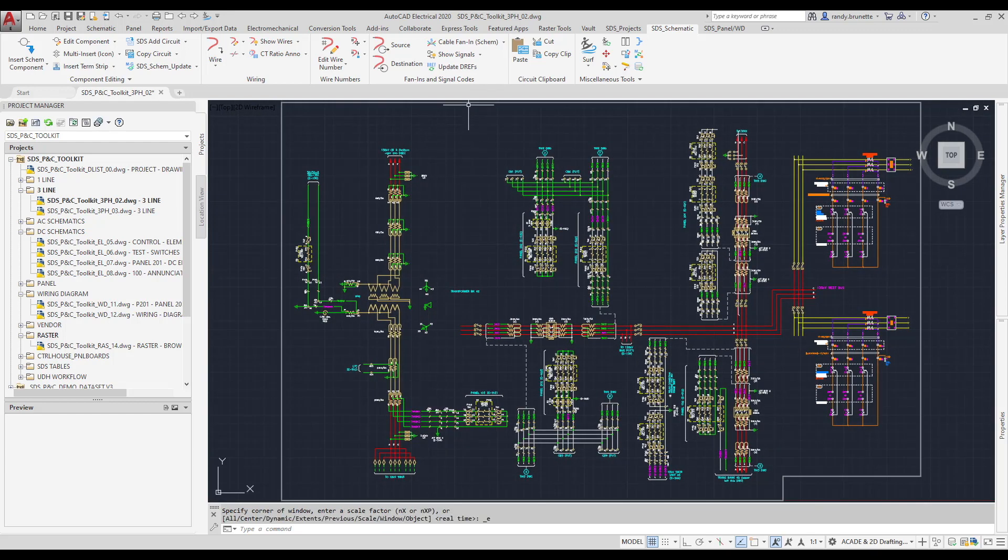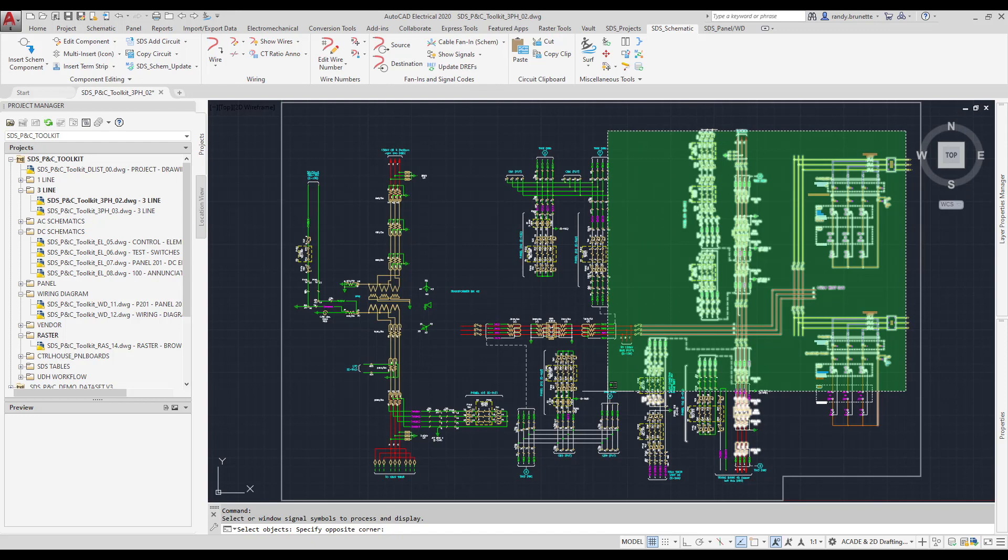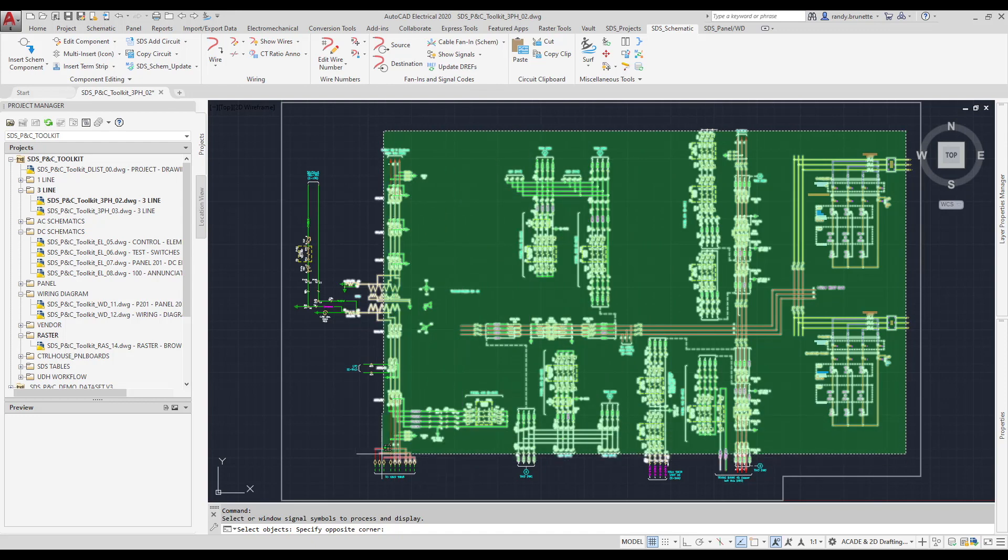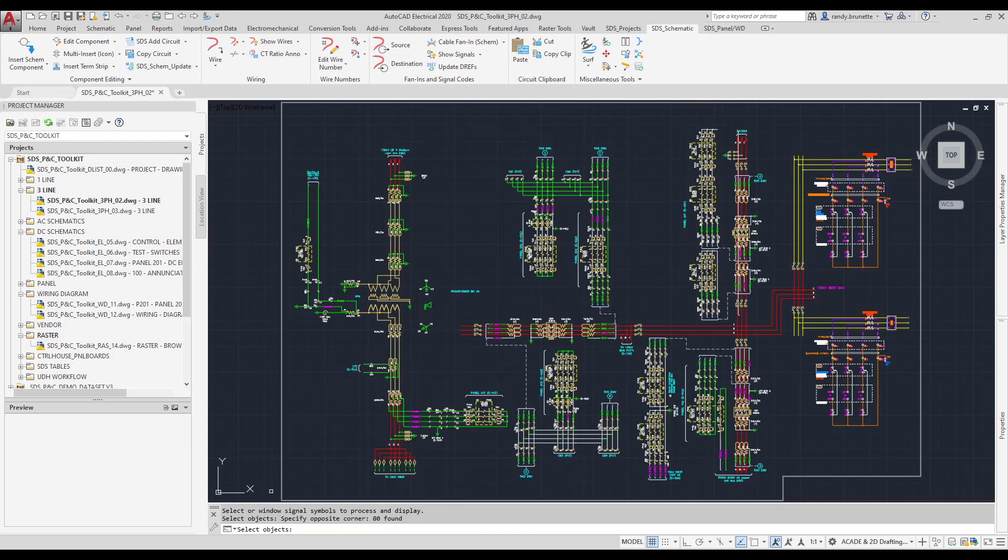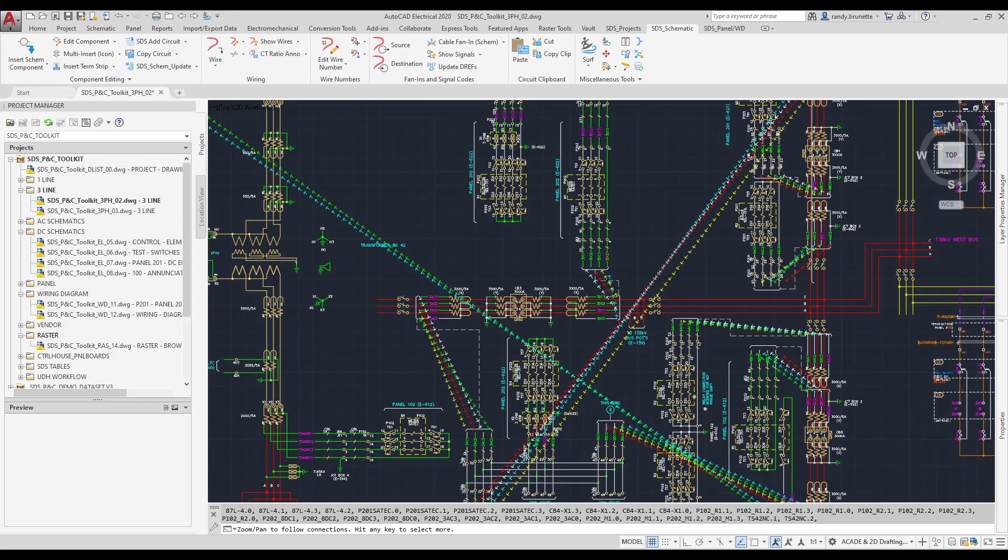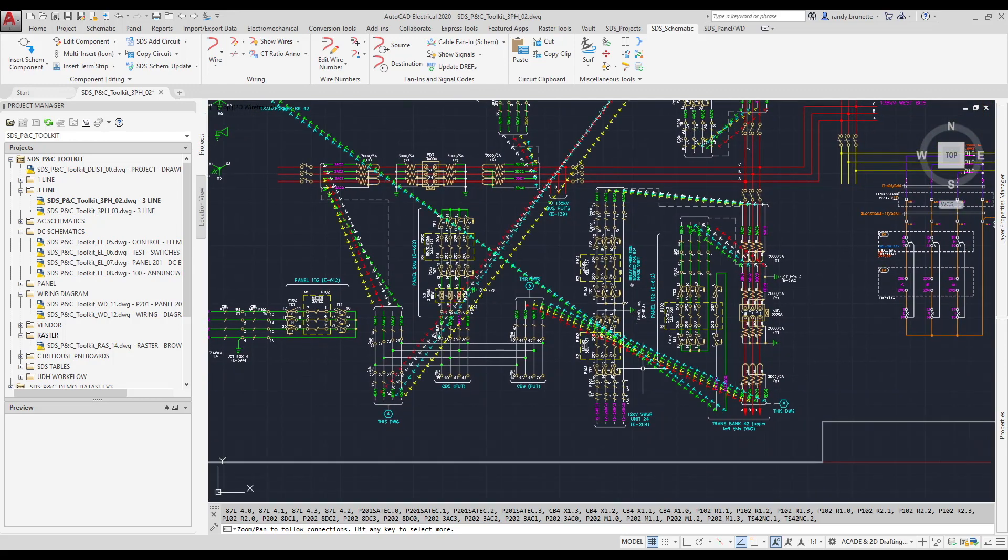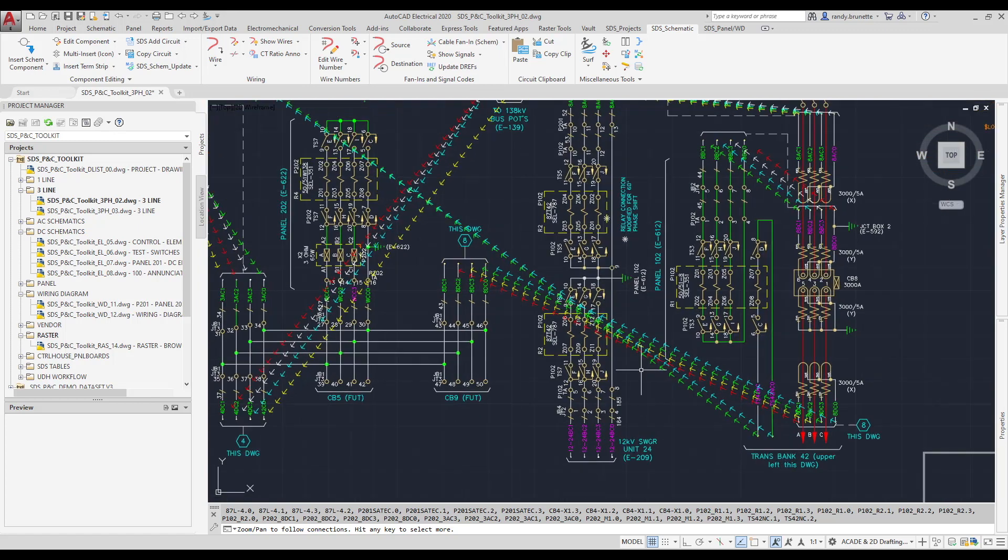Next, I'd like to show you the Show Signals command. This one is also the same kind of enhancement over AutoCAD electrical, in that when I pick the command, I can select all of the objects I wish to report on, and the chicken tracks or the little track pieces show up, showing you where all of the links are of the drawings.